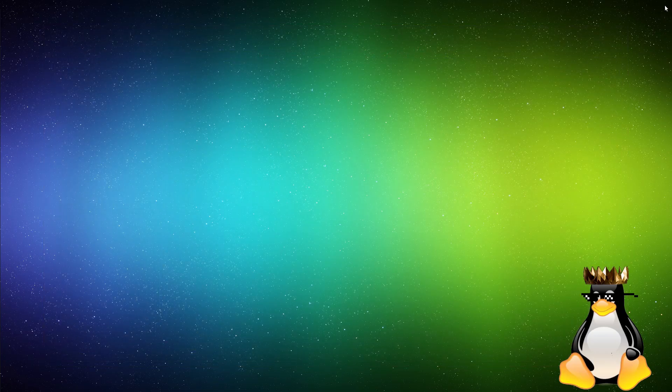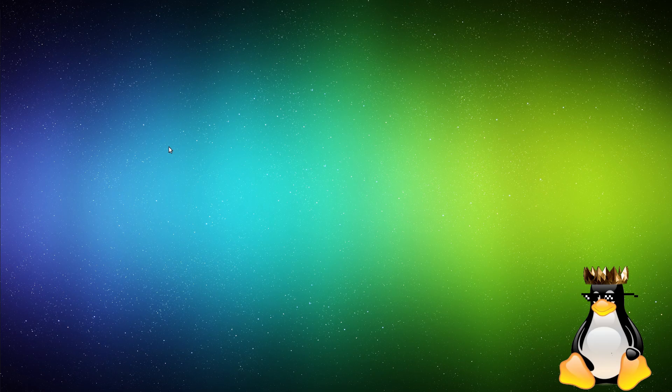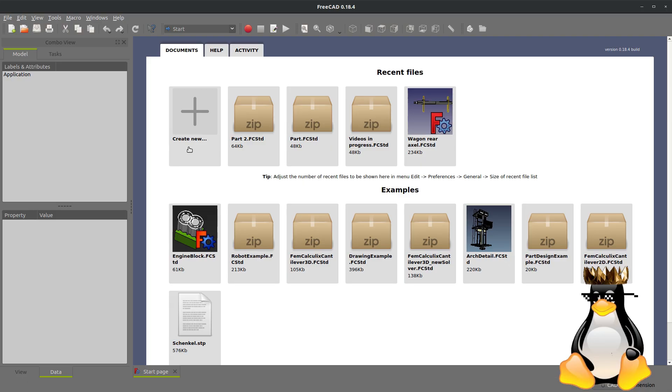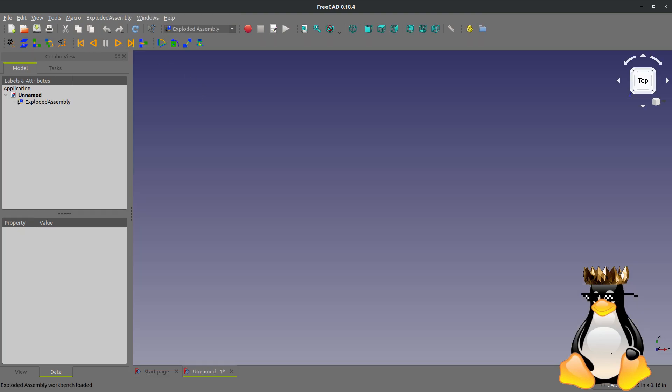So going back to the terminal, I hit enter. And now we have the exploded assembly workbench. So I'm going to close FreeCAD. I'm going to reopen it. And there's exploded assembly. And we have all the stuff that we need. So in Ubuntu Linux, I'm running Ubuntu 18.04 right now, it's even easier. So I hope this was helpful.